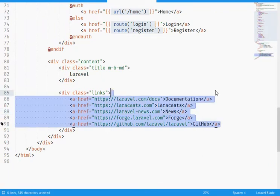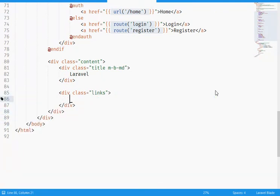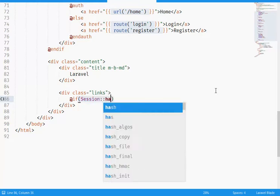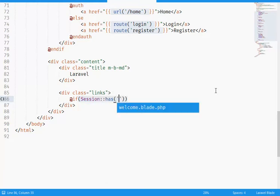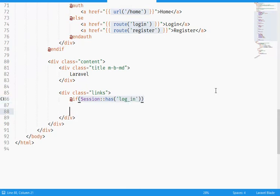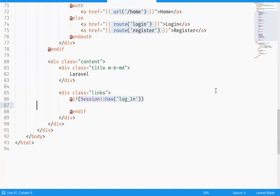I'm gonna get rid of these links. What I'm gonna do is use an if statement using the blade template session has method. I'm gonna use this method - if it has log_in. I'm gonna end this if statement first.